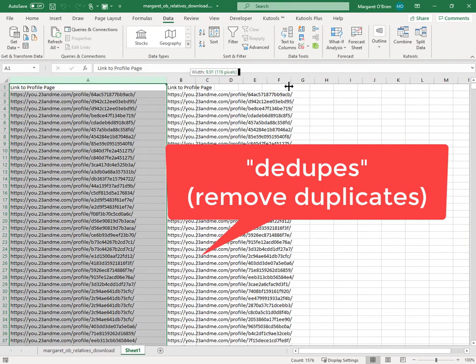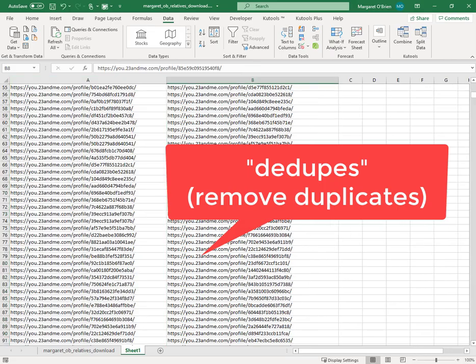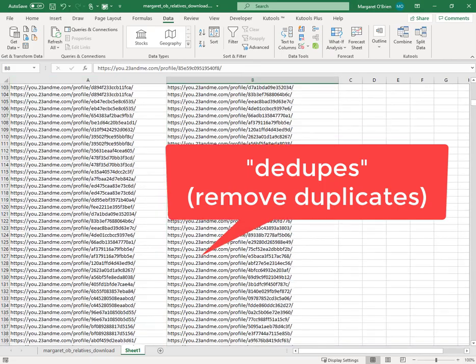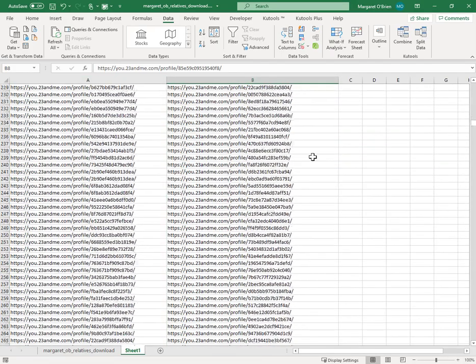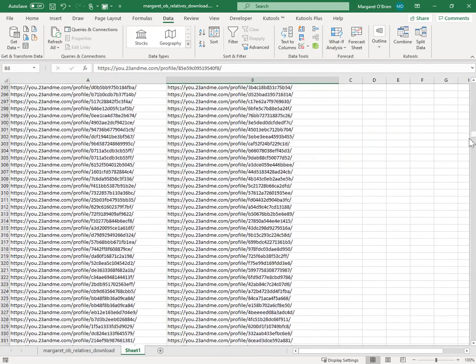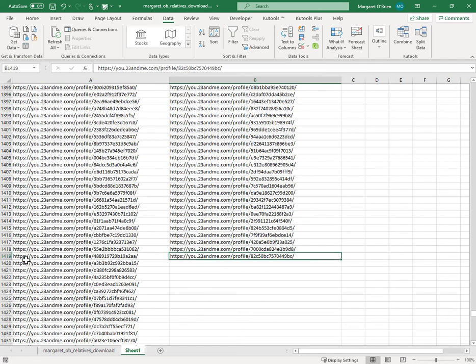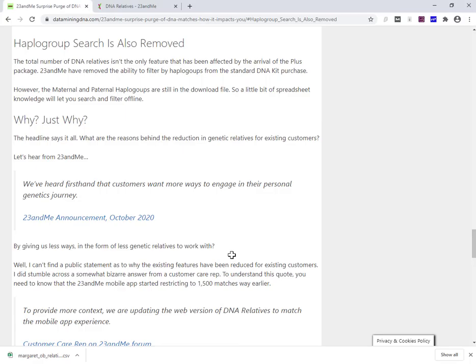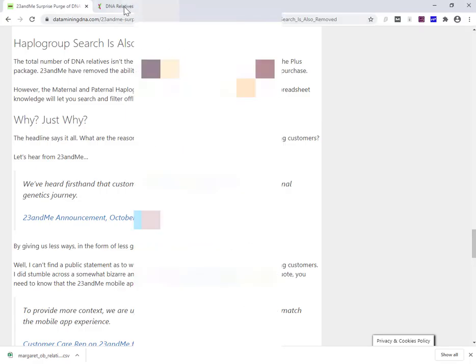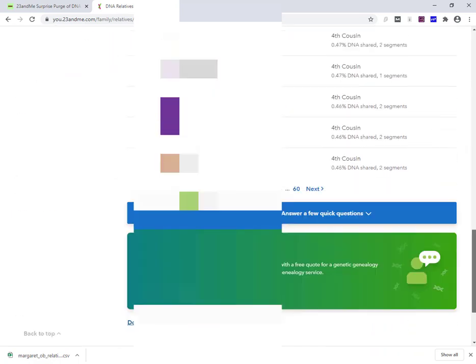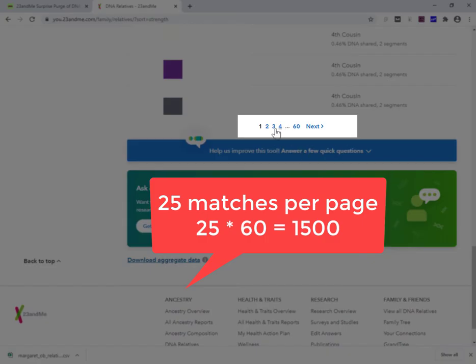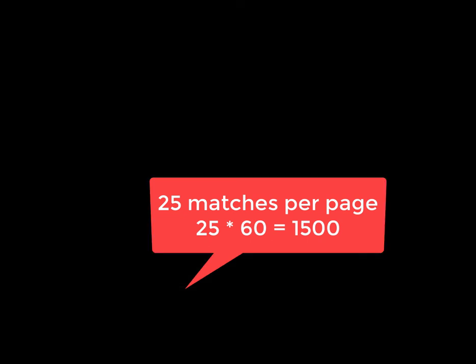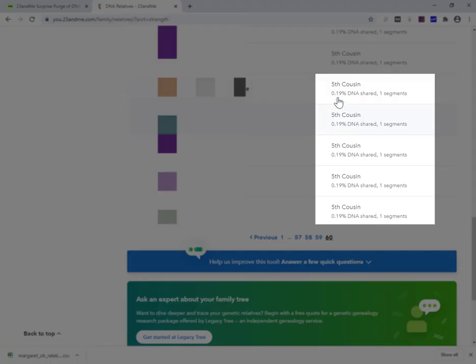So what this is going to give me a somewhat shorter list, because many of my matches are one segment, just get down to the end. So here's my last row, 1418 matches in the spreadsheet. But there are 1500 matches in the match list. And I know that simply because there's 25 matches per page. And it's filling up to the 60th page. The other thing I should say is that my match list in the website is going down to 0.19% DNA shared.